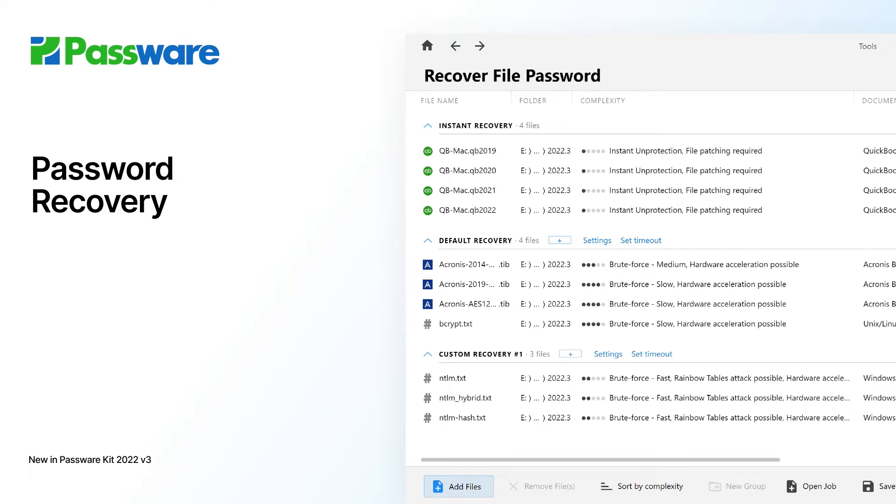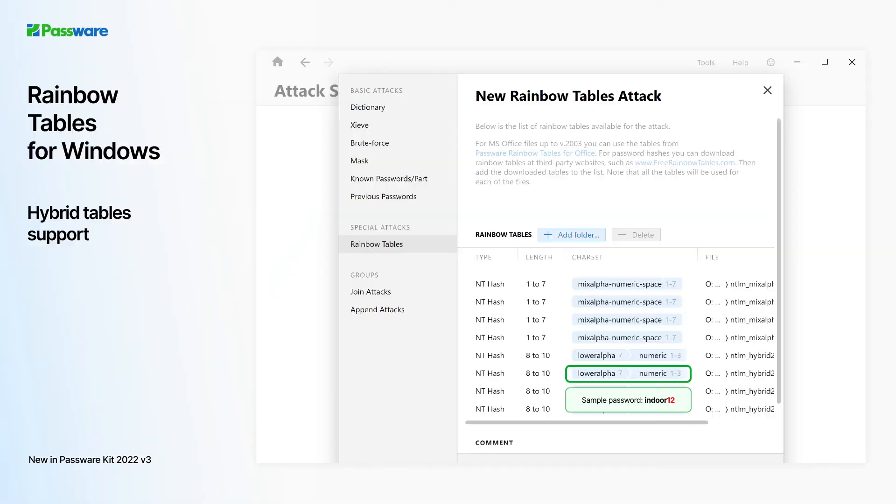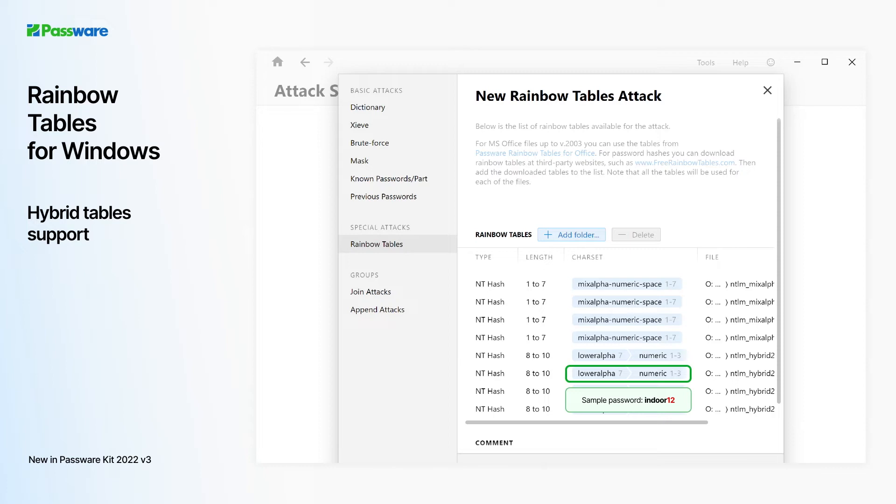We've also added support for new file types and updated the Rainbow Tables attack. Passware Rainbow Tables attack recovers Windows user passwords from NTLM hashes. Version 3 now handles hybrid tables that might include several char sets.